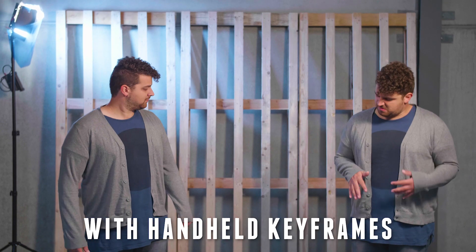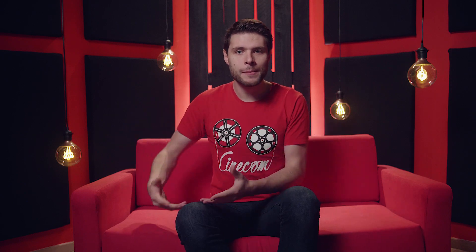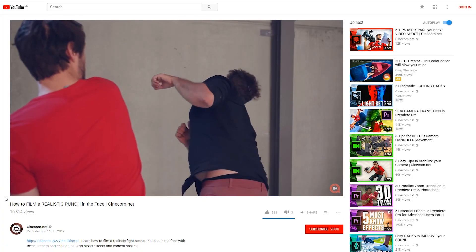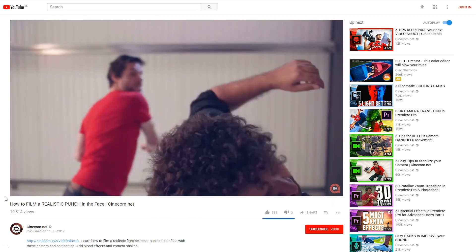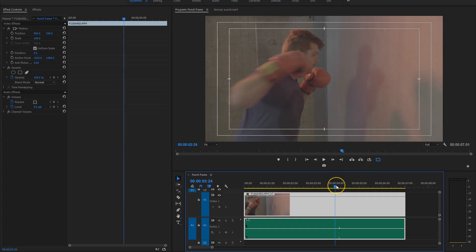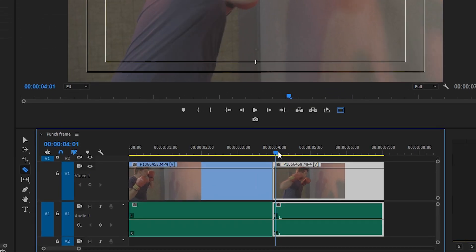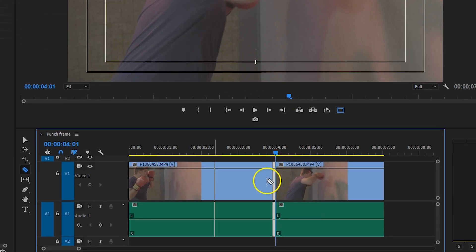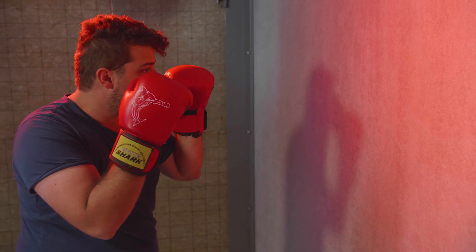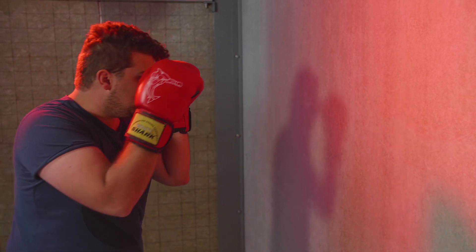The final editing hack for today is inspired by an older video from Film Riot. We made a video about how to punch someone in the face, and many of you were mentioning a great additional tip from Film Riot: to increase the power of a punch, simply remove one frame right before the actor hits the subject or the wall. We're not speeding up the clip, but it does feel that way at the moment of impact.